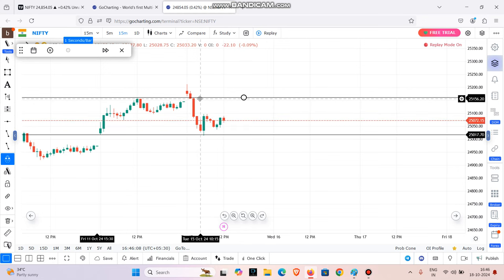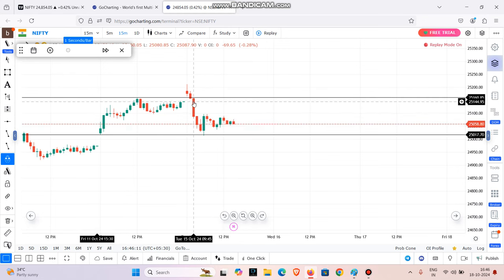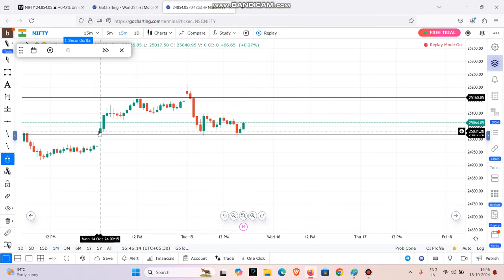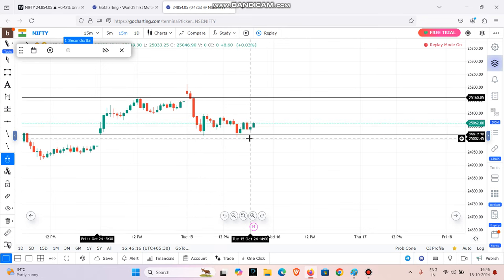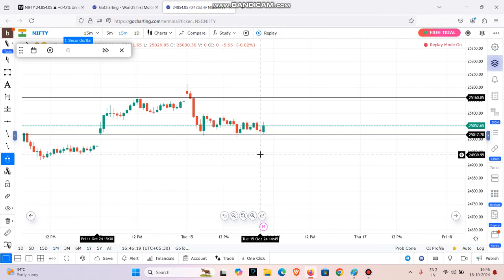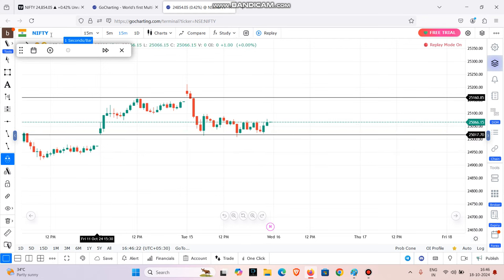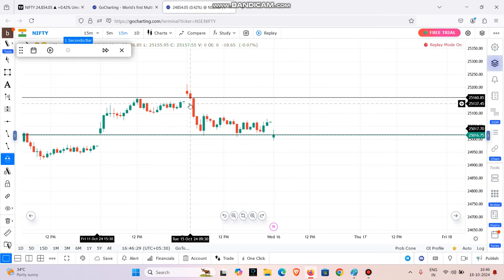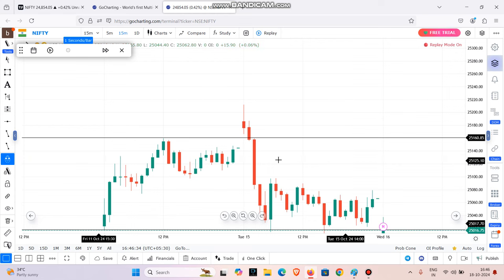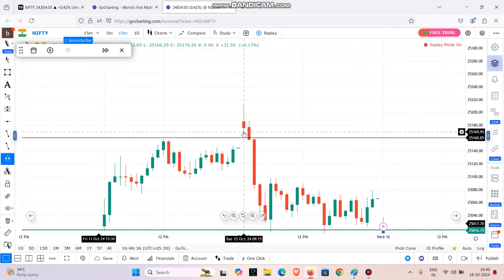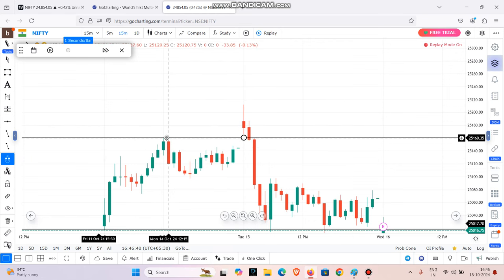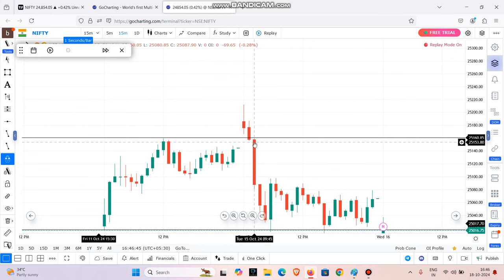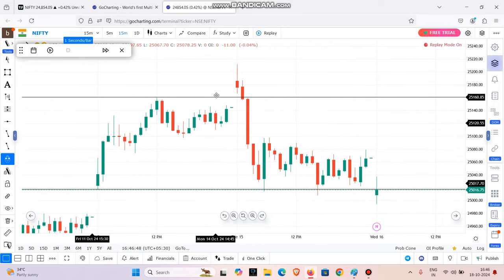The current 15-minute candle is low to break. We will change the entry. The 9:30 candle is low to break. We have reached the previous day, and the first target is low to reach the previous day. We will change the conditions — the first 15-minute candle is low to break. The daily candle is high to break. We will change the sell entry, target, and points.